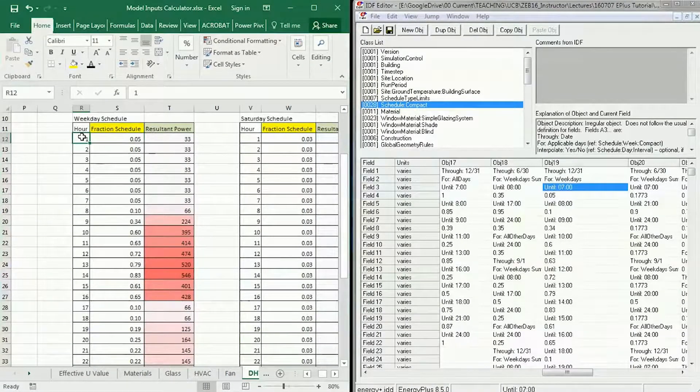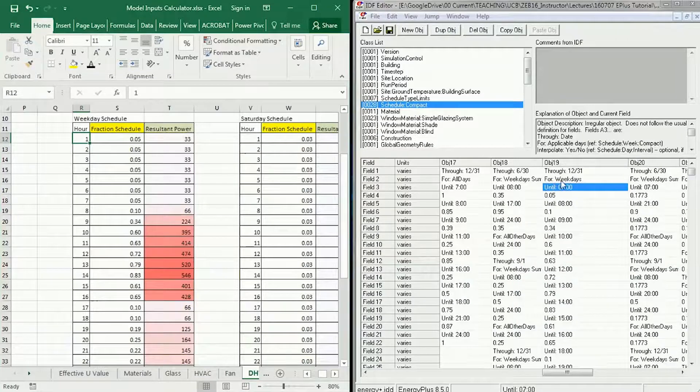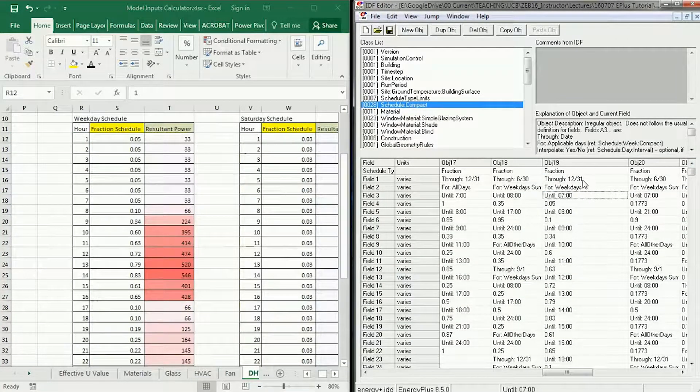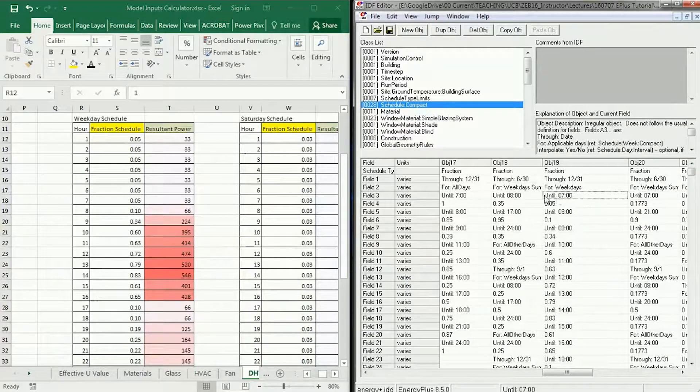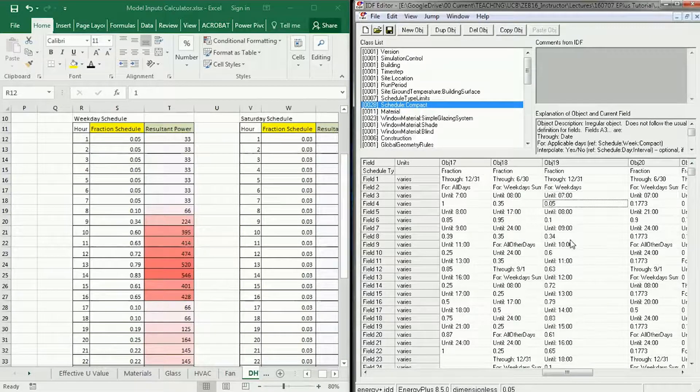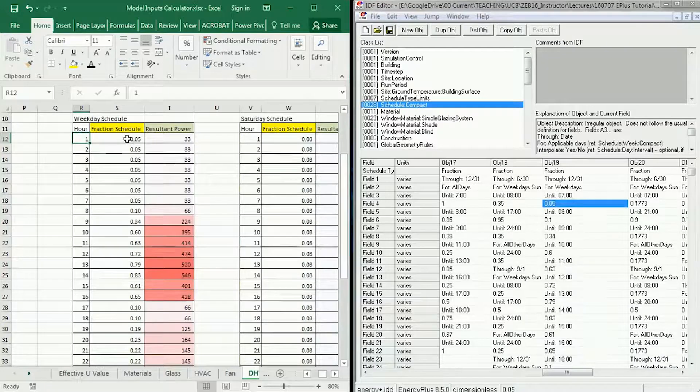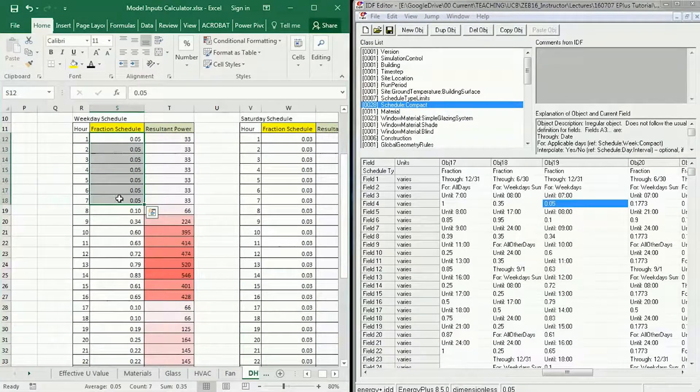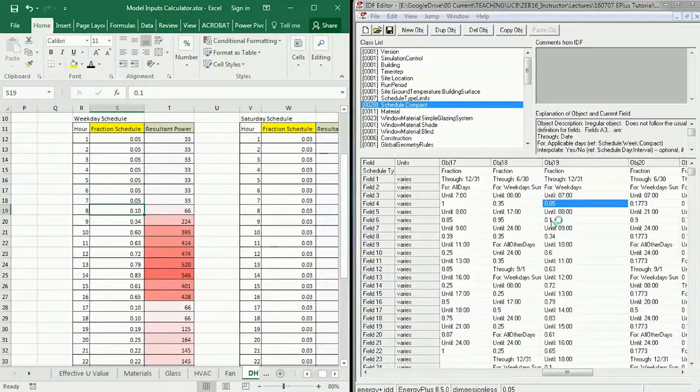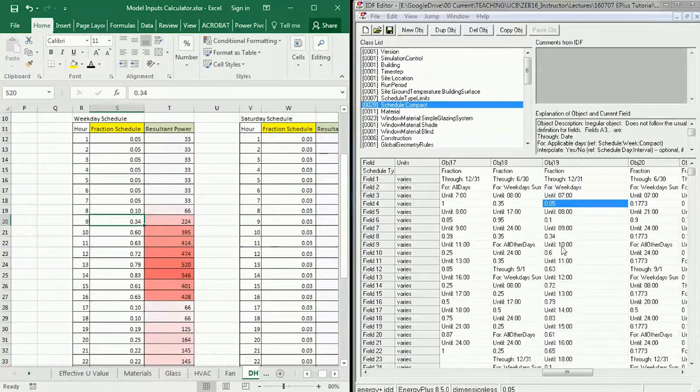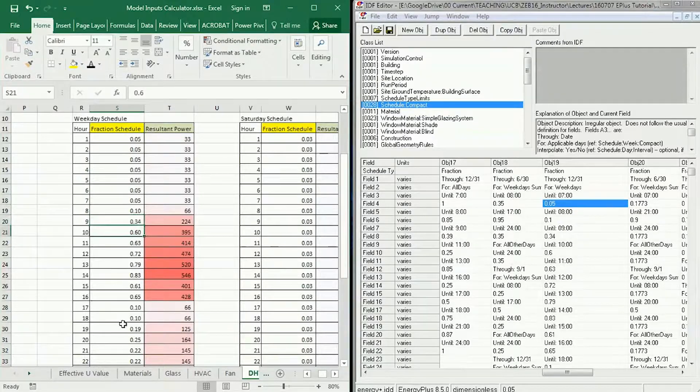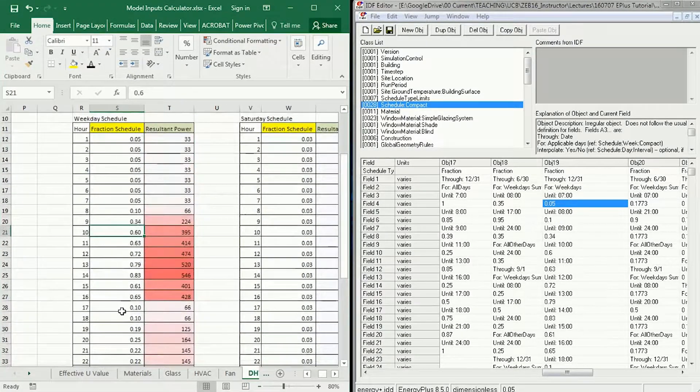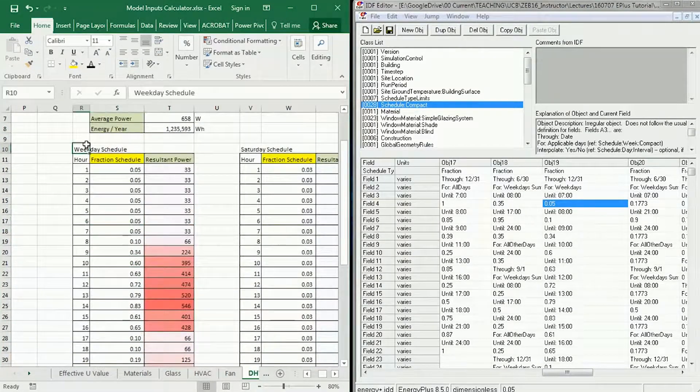This is a good test of your understanding of the schedule as well. For instance, this says that through December 31st, so from January 1st to December 31st, for weekdays from midnight to 7 a.m., the fraction should be 0.05. So I've got 0.05 until 7 a.m. Then at 8 a.m. it changes to 0.1. At 9 a.m. it changes to 0.34. At 10 a.m. to 0.6, et cetera. So you go and input all of those fractional schedules for the weekday.